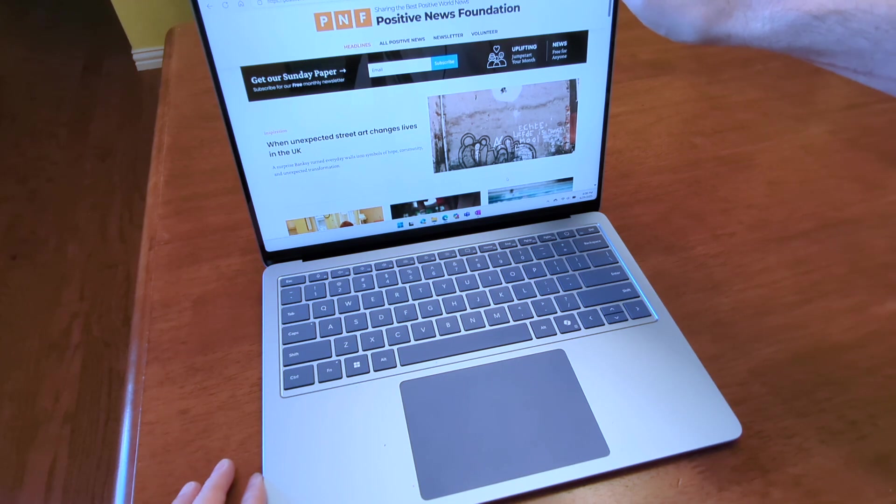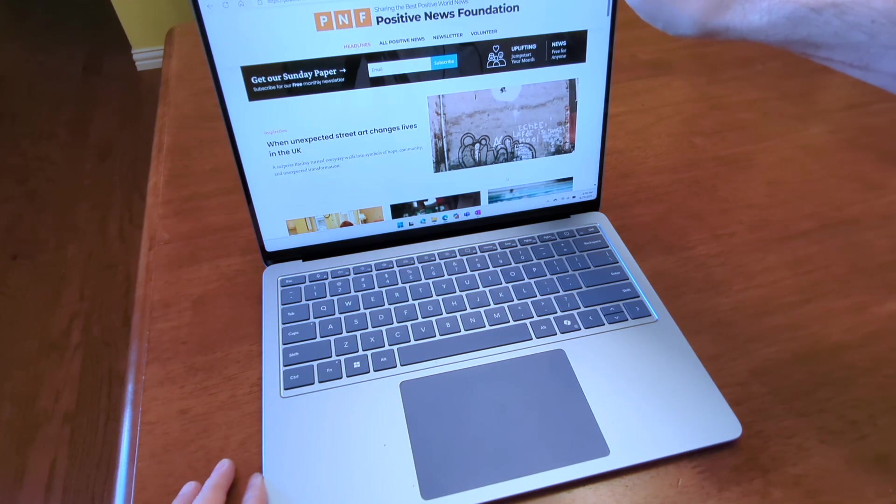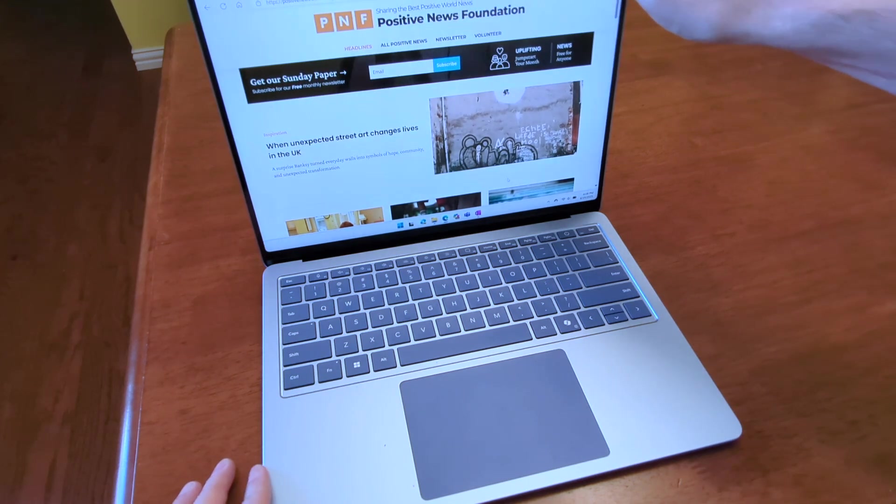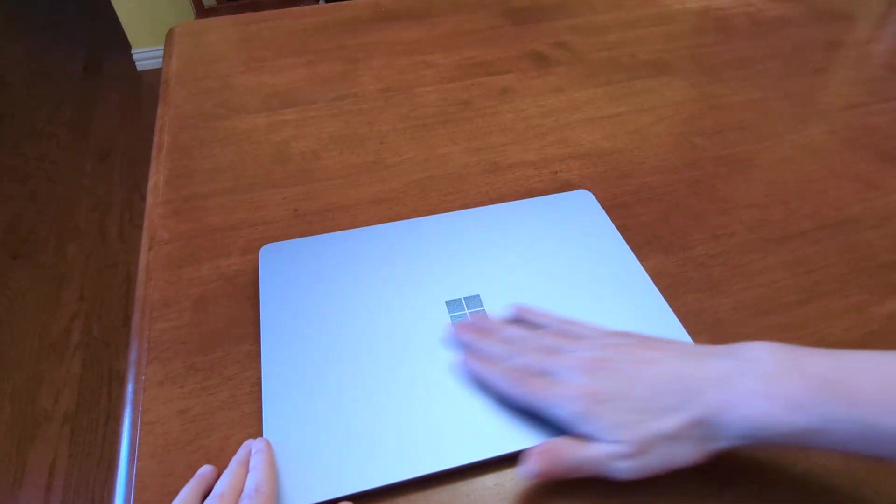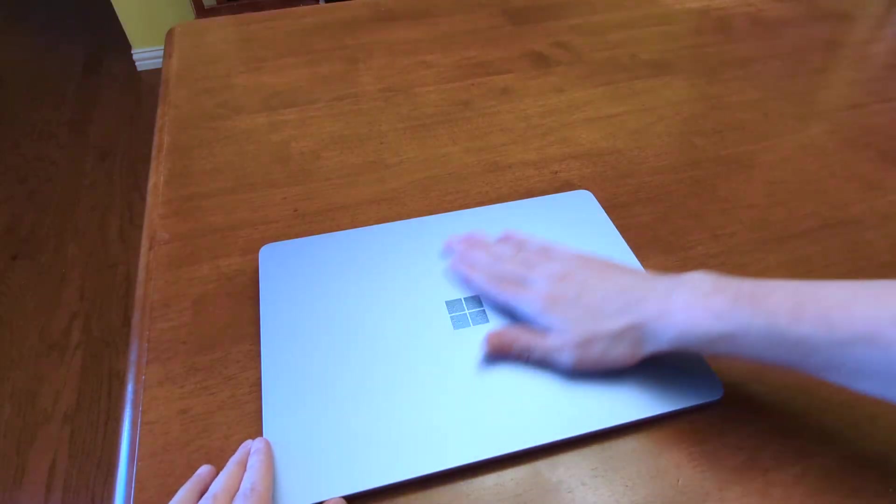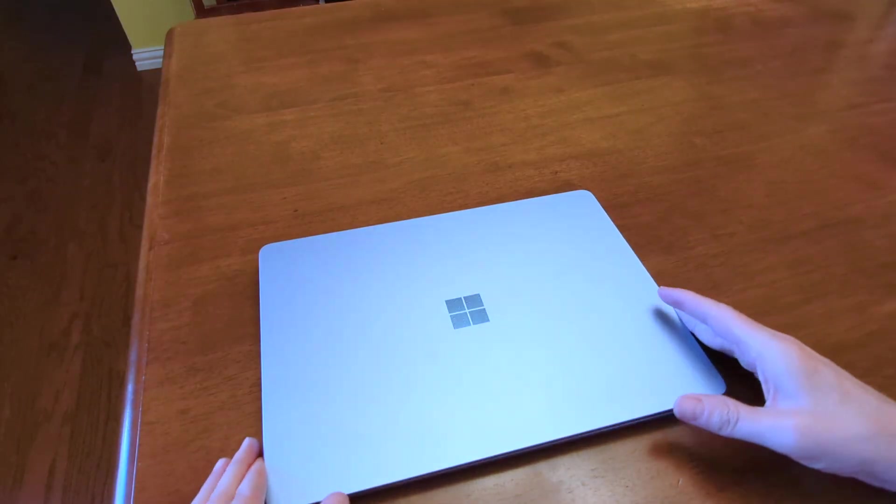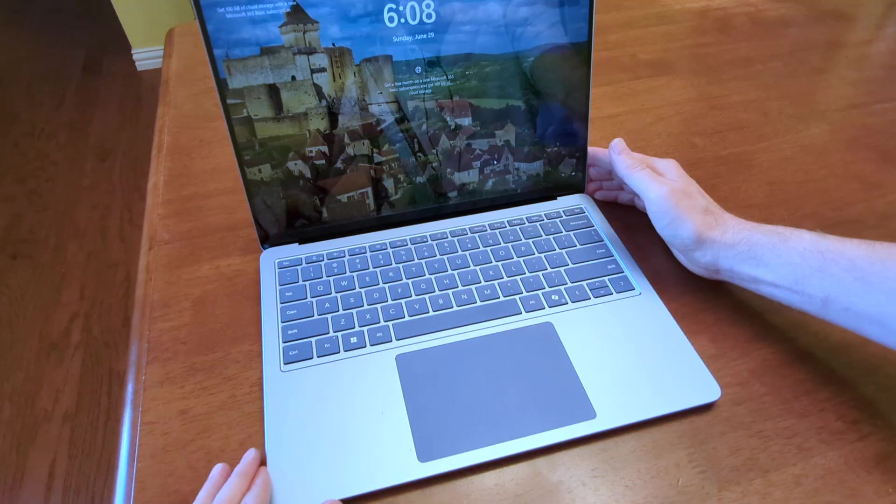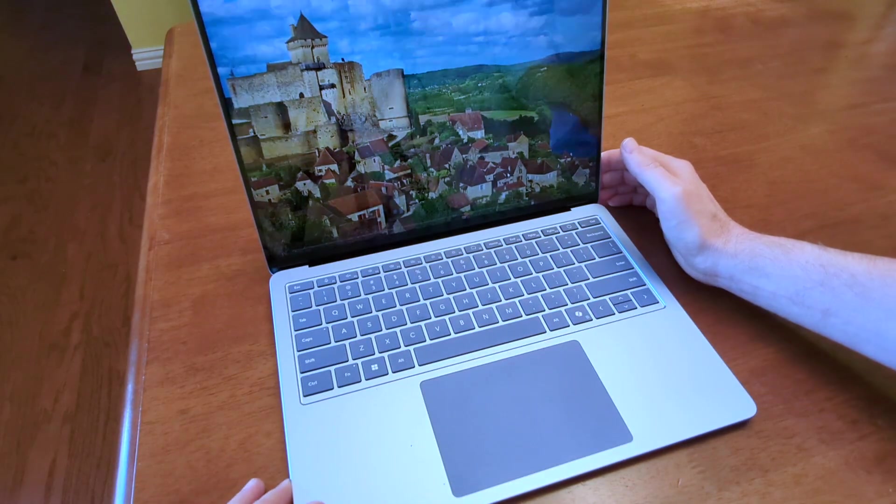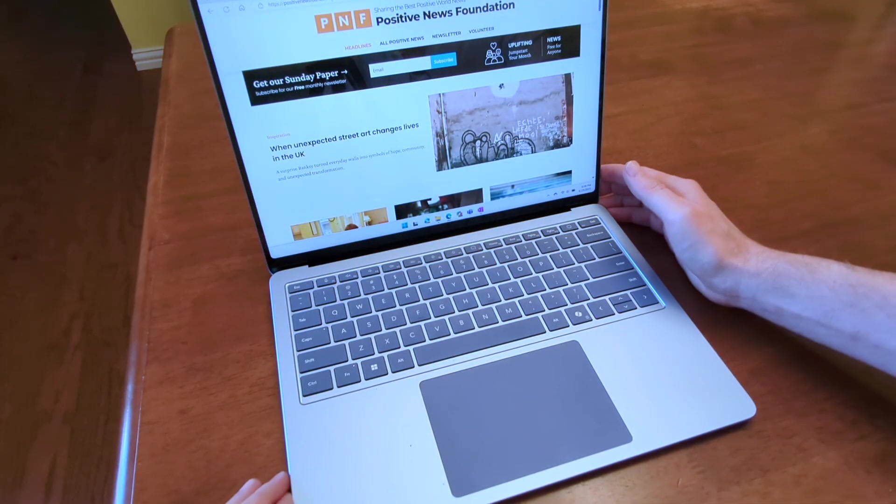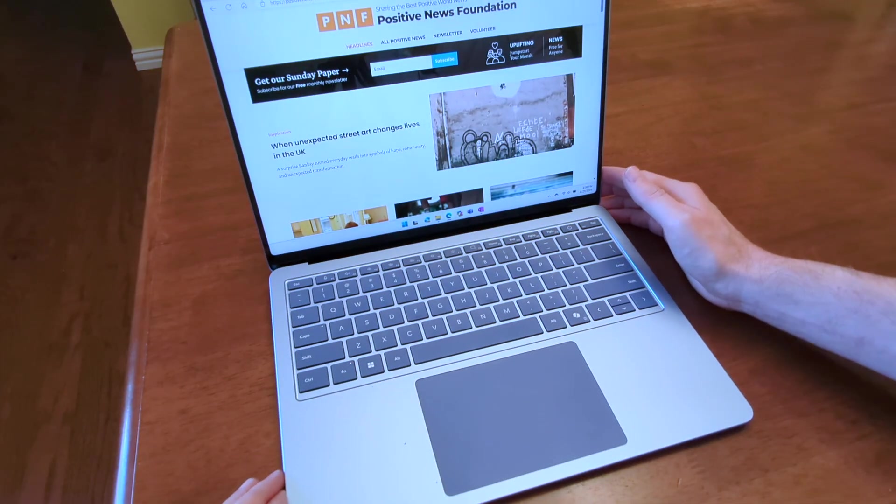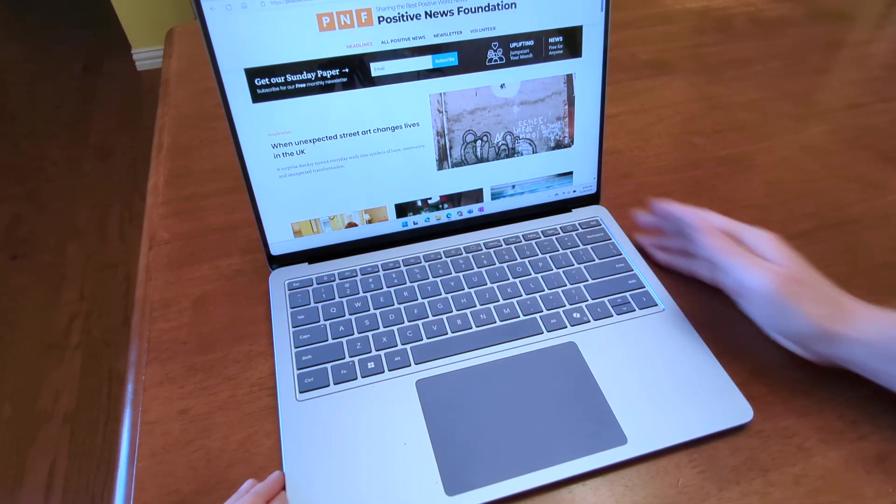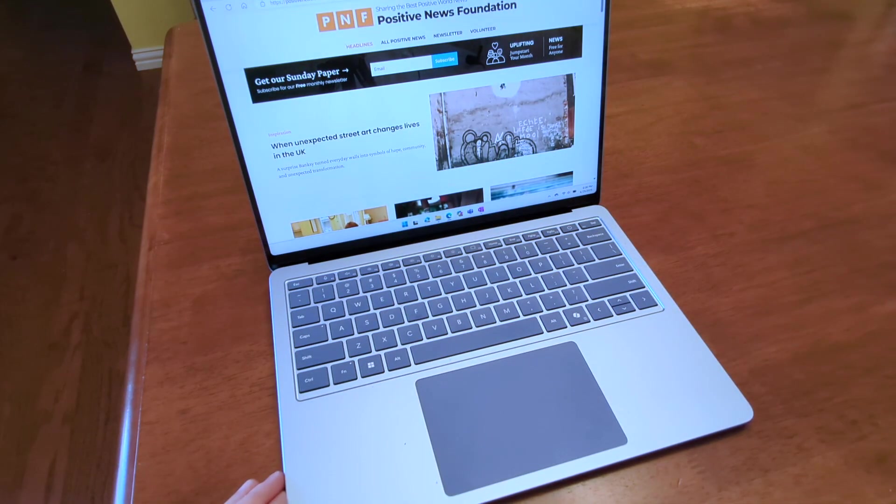What we're looking at here is the Microsoft Surface Laptop 7th Edition. This is nothing new. It's been out for about a year or so now, but I just acquired it not too long ago, and this is my review.